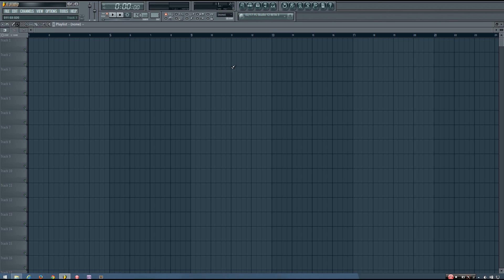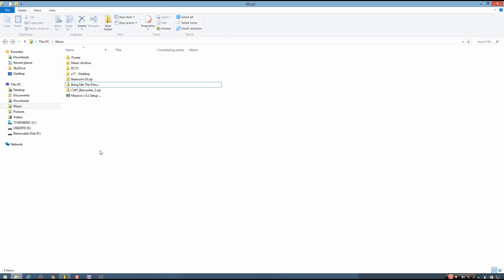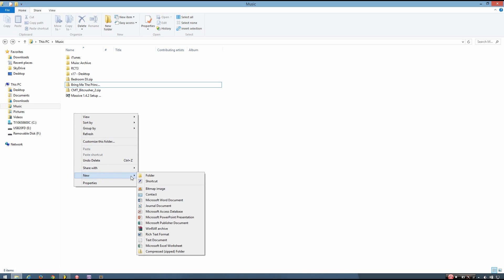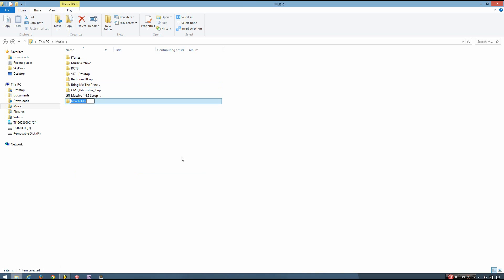So the first thing you want to do is create a new folder somewhere on your computer. It doesn't matter too much where that is, just somewhere that makes sense to you. And you can name it whatever you like, I'm going to call it MyVST.